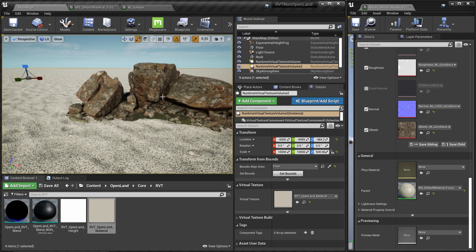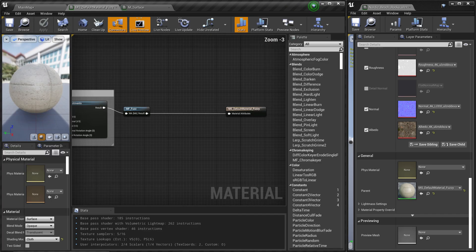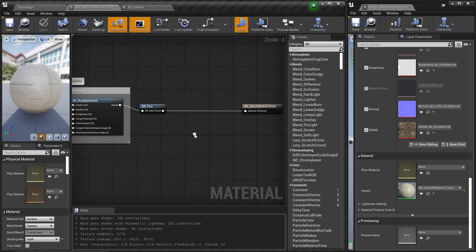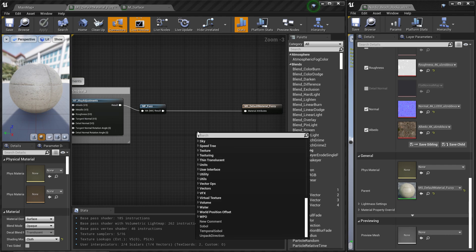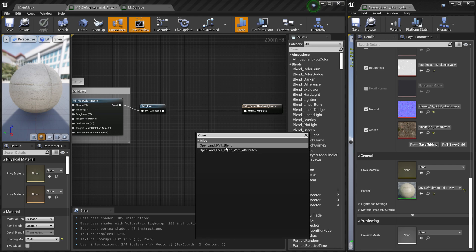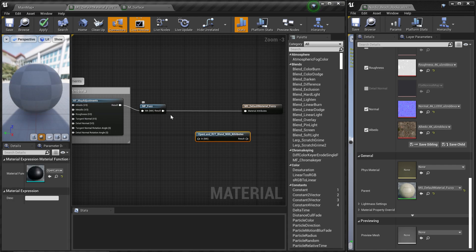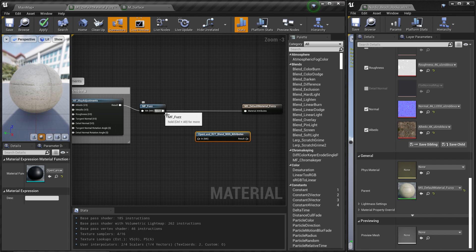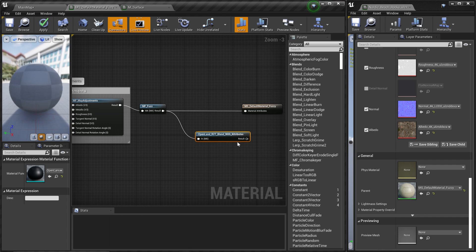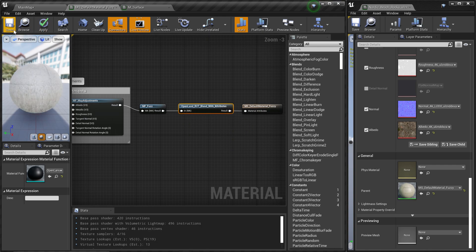Now we need to read back from the virtual texture by editing the material of the megascan rock. I've located that material. Inside it I'll add a new node called 'OpenLand RVT Blend' — specifically 'RVT Blend with Attributes,' since we're using material attributes. Connect it up and save. That's all we have to do in the rock material.